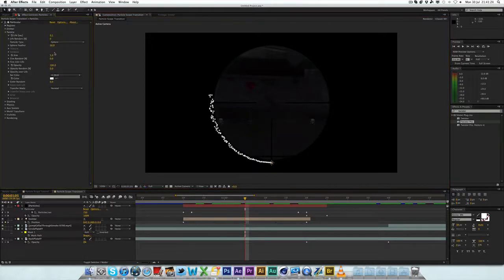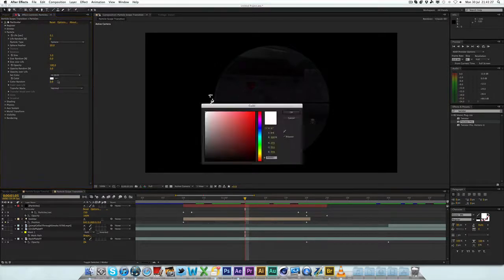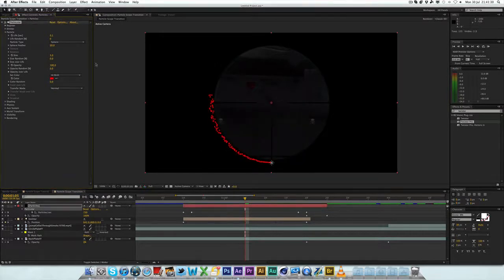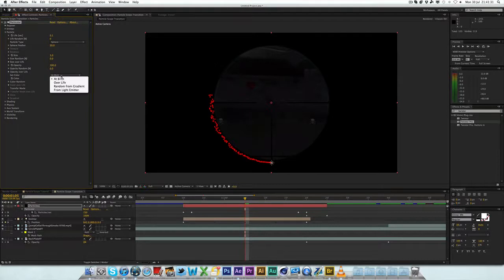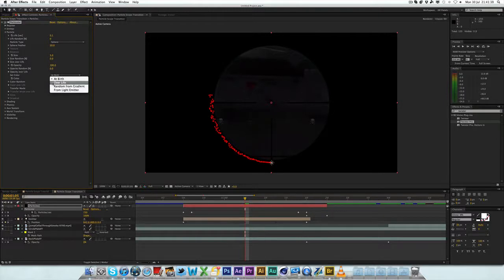Now, there are a couple more things you can do. You can change the colour of these. So, under particle. I'm going to hide emitter for now. You can see that it says set colour here. Now, you can change that to at birth, which is where you can just change the colour to whatever you want. Now, they're red. Or you can change it to over life, which is the one we want. Random from gradient and from light emitter. I haven't actually looked at these two at all. But the one we want to use is over life.